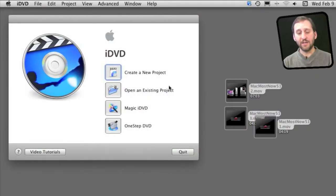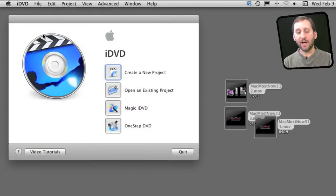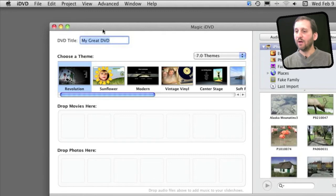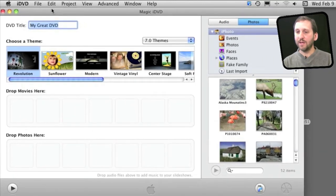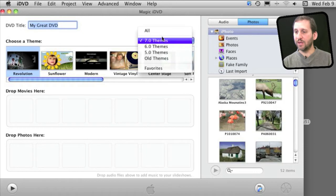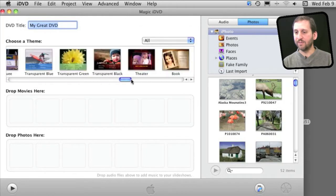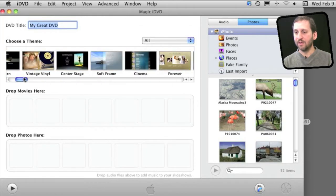Now Magic iDVD, which I can choose here or I can simply go to File, Magic iDVD, will allow me to basically quickly create a DVD by giving it a title, choosing a theme. I can choose from all the different themes available.